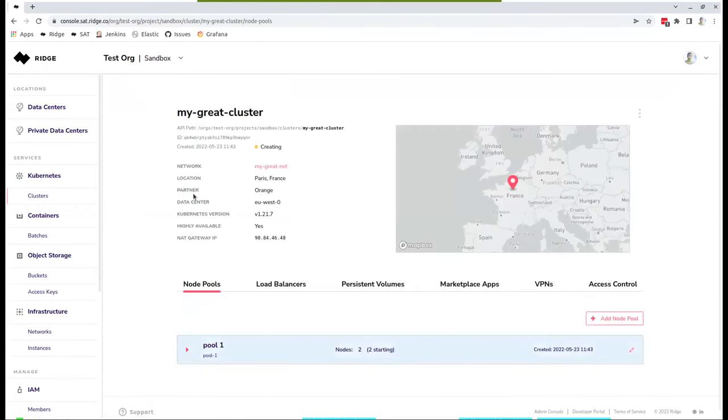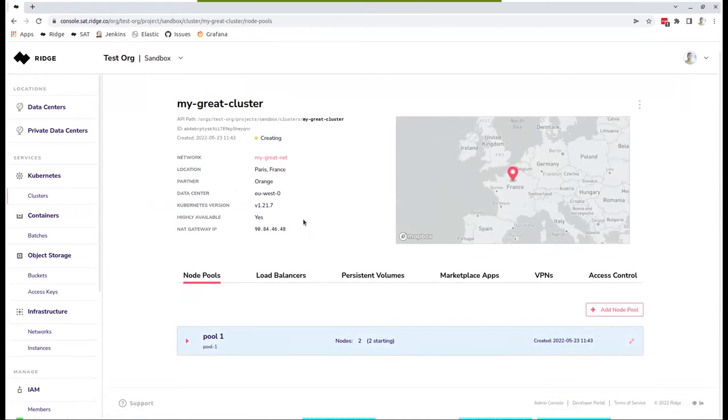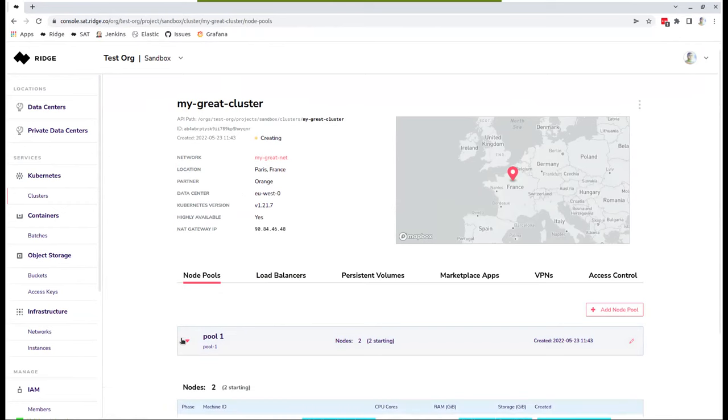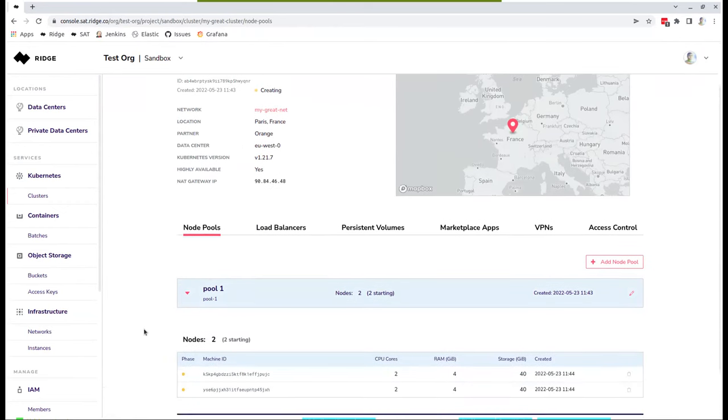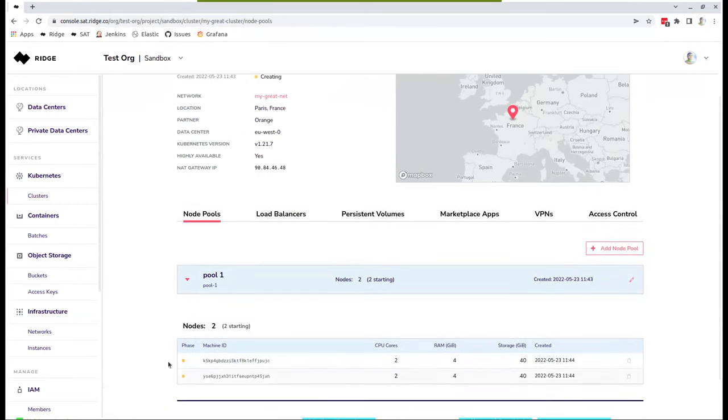You could see the partner. It's currently deployed on Orange. That's the data center in Orange Kubernetes version. Obviously, it's a high available cluster, meaning there's three master nodes. And down here, you could see the node pools. Currently, we have only one node pool with a couple of nodes. And that's the sizing of the nodes that are starting right now.